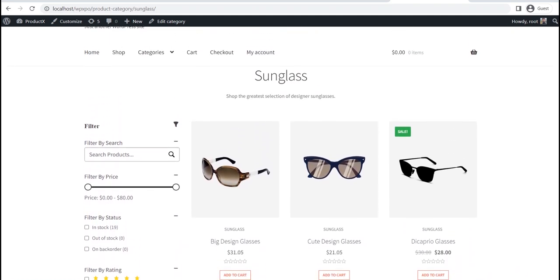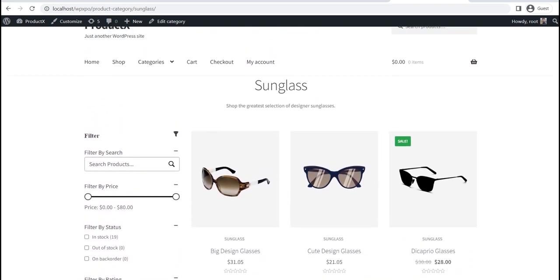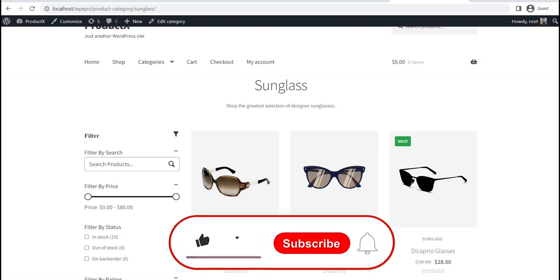So that's all from today's video. You can learn more about creating and customizing the WooCommerce product category page template from the blog post. The link will be in the description. Don't forget to like, subscribe, and share this video.